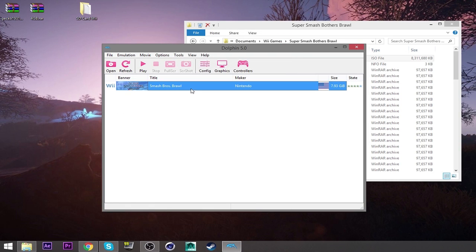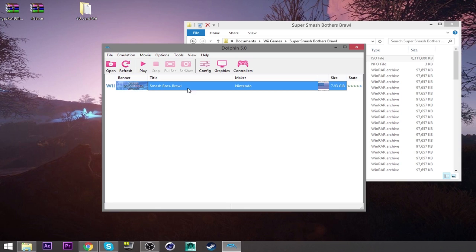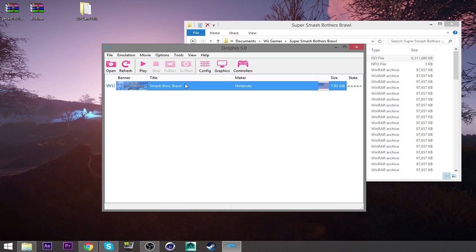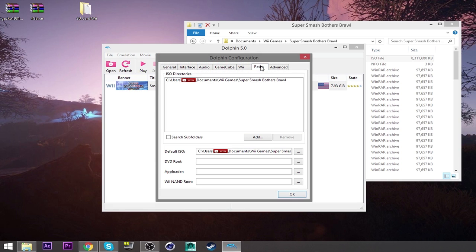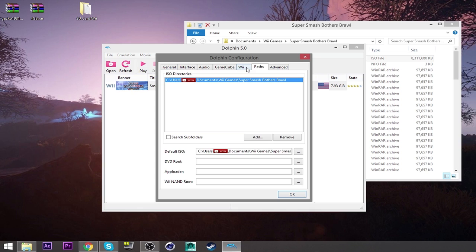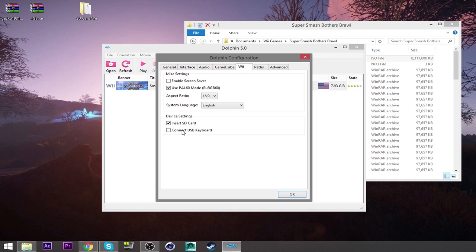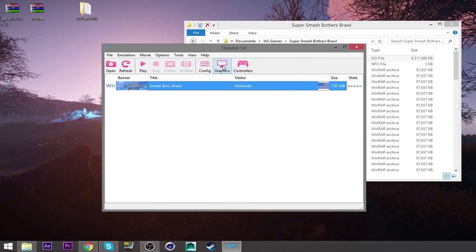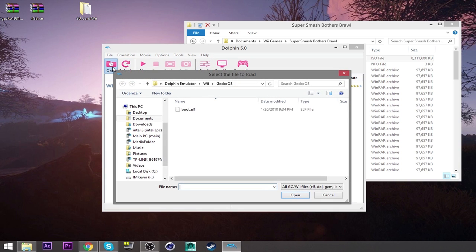So now you have your emulator. And you have the controller. Which, the emulator was not that bad to get. First of all, get the game. Get the ISO. Make sure that you go to your config, your pads. Go to the folder where your ISO is located at. And then go to your default ISO right here. Put that there. Go to Wii. Enable the enter SD card. Click OK. And that should be good, actually.